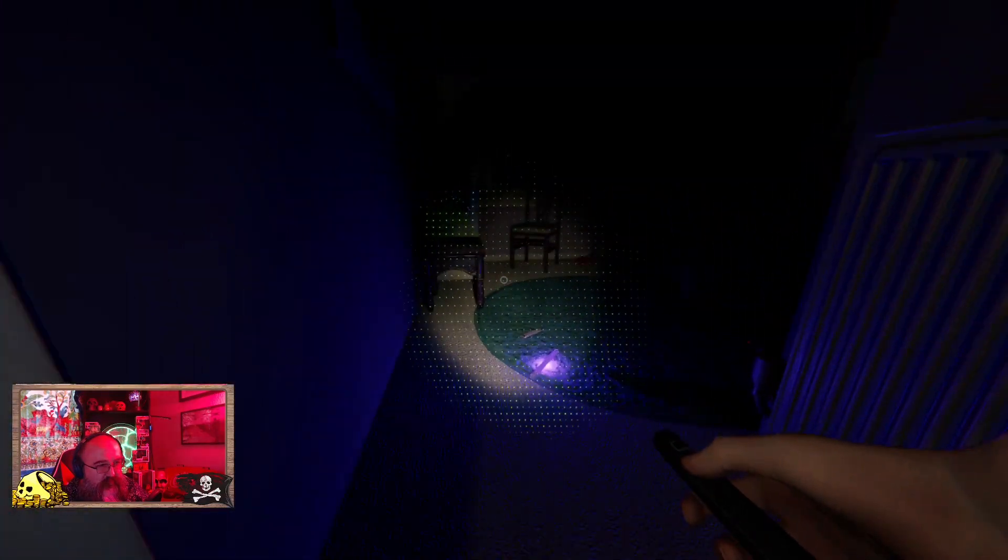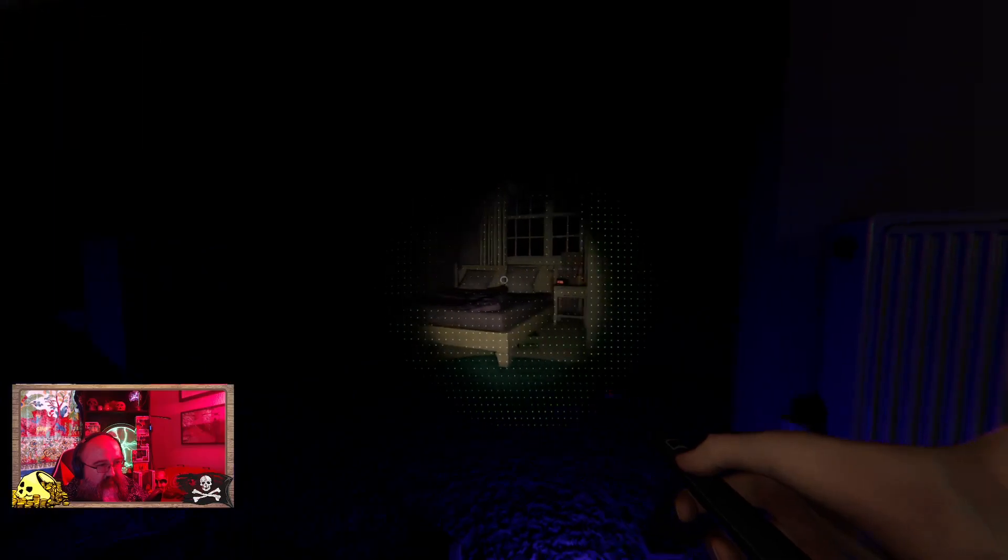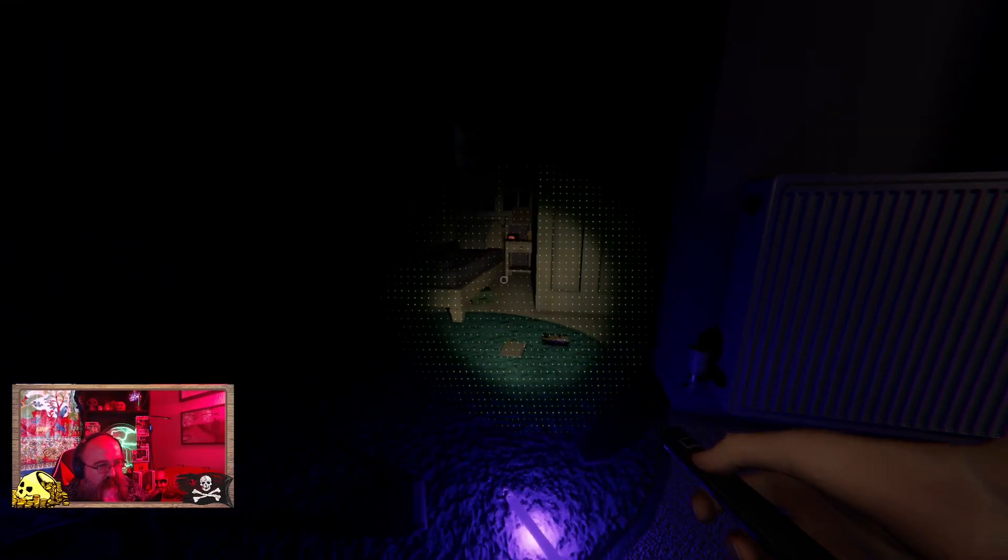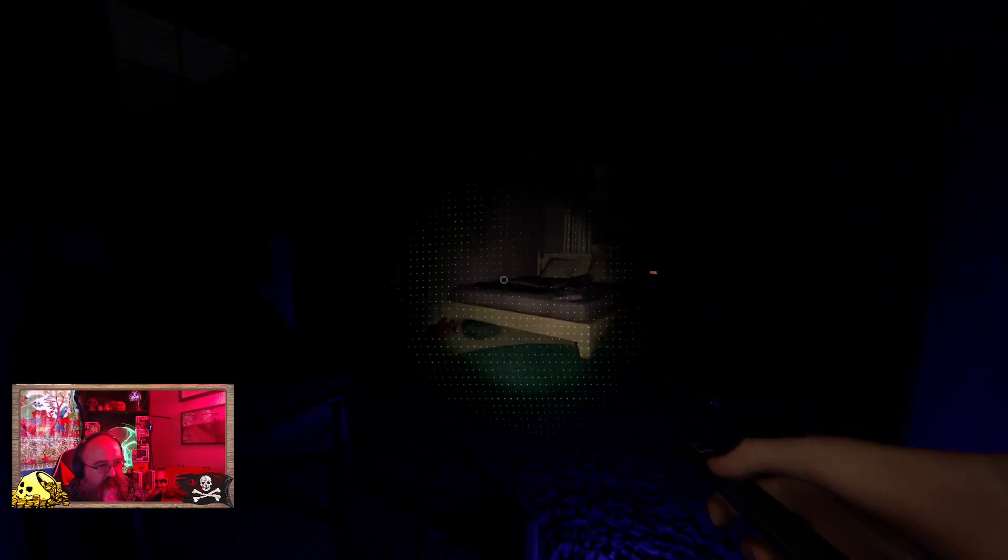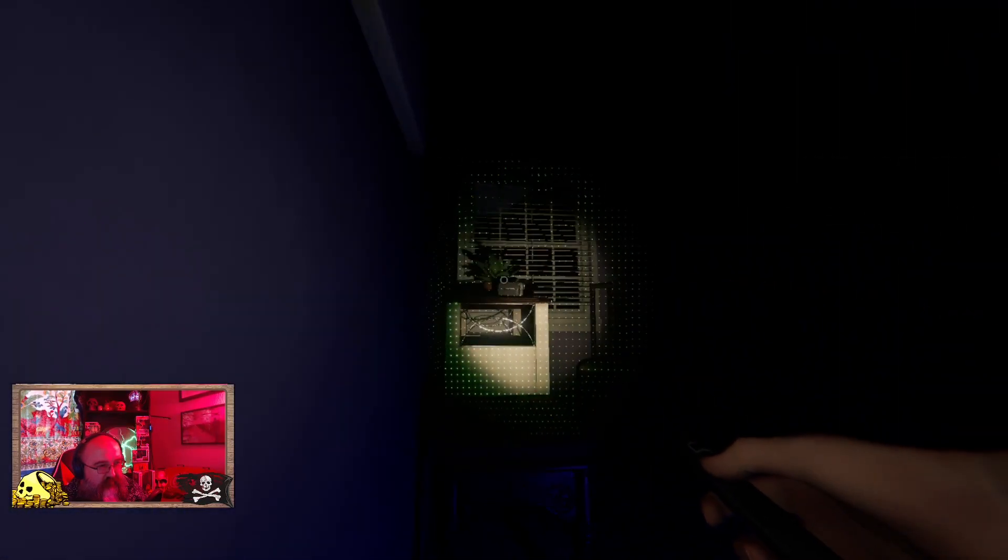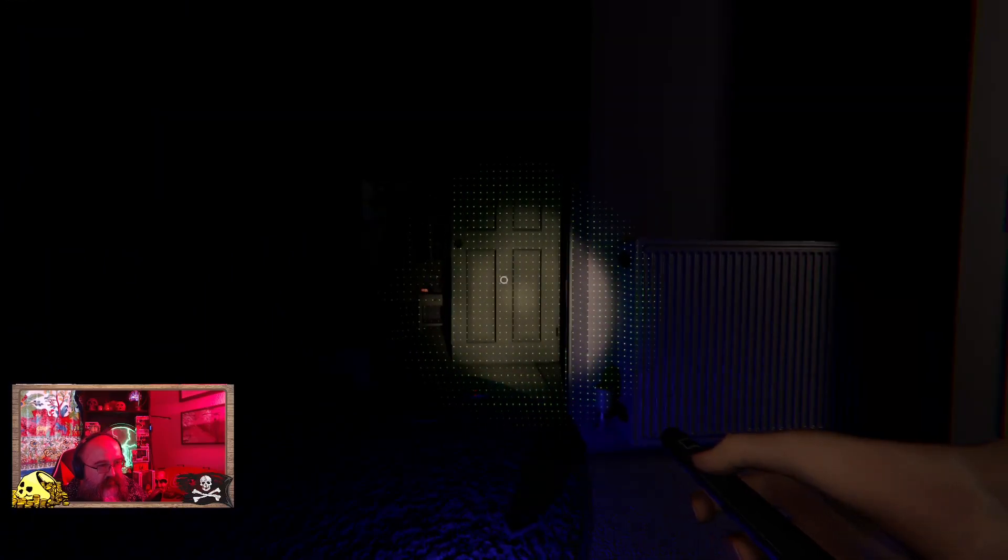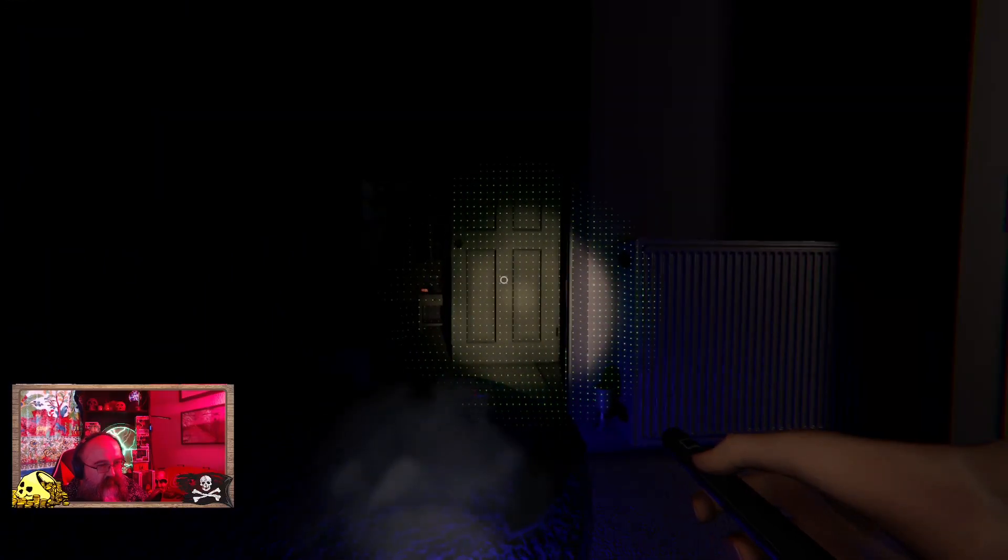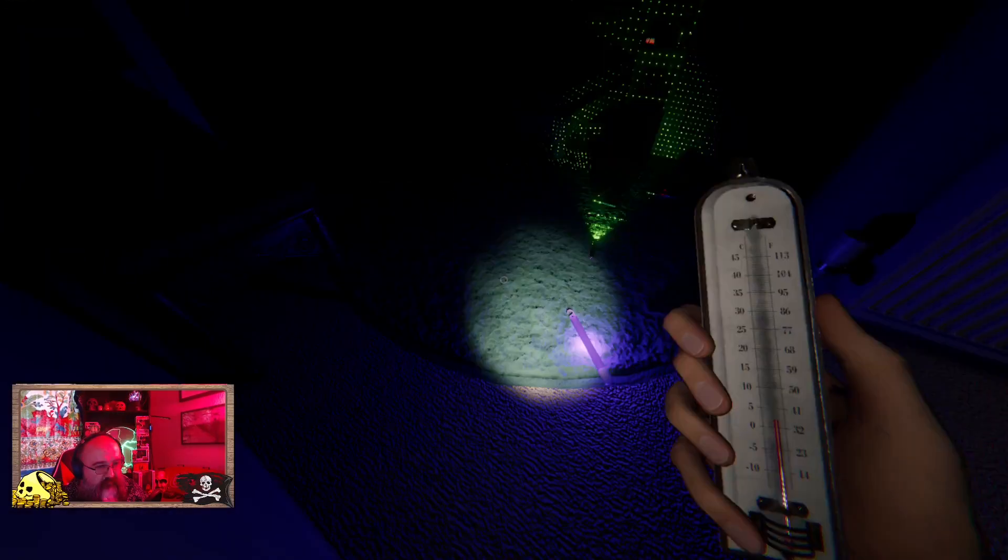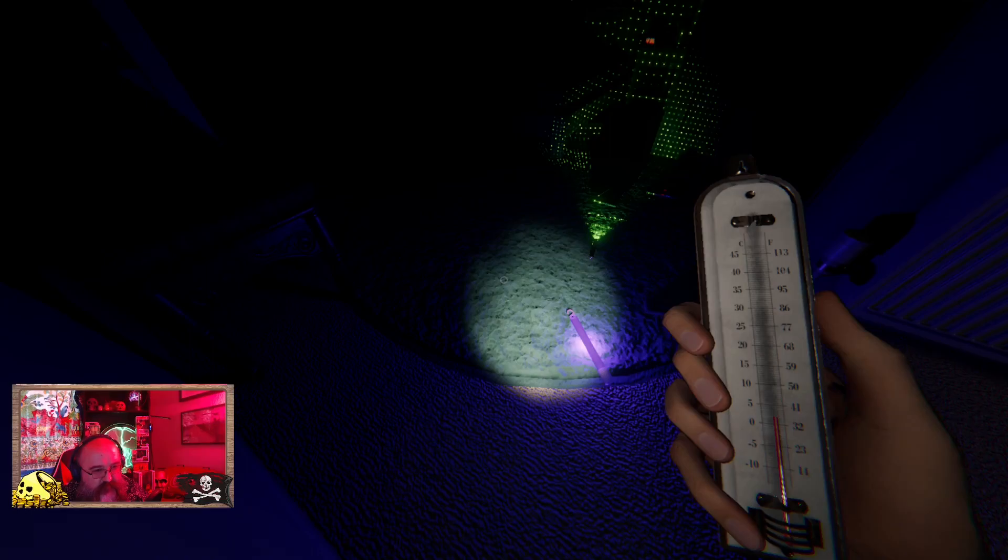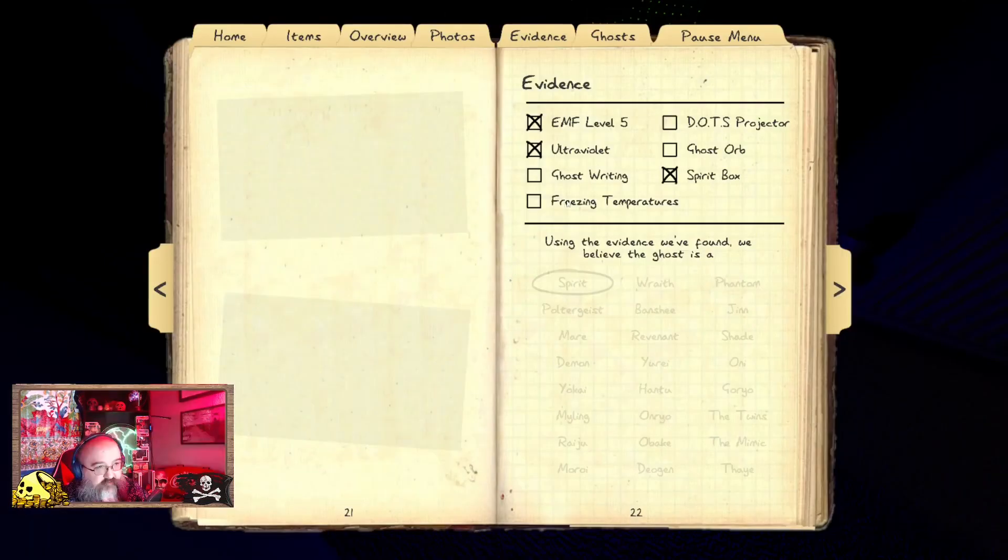That is some crappy night vision. Oh we're still not even EMF. Witness ghost events, sanity below 75, well it's not gonna happen on amateur. We literally could just hang out in here. You show yourself.